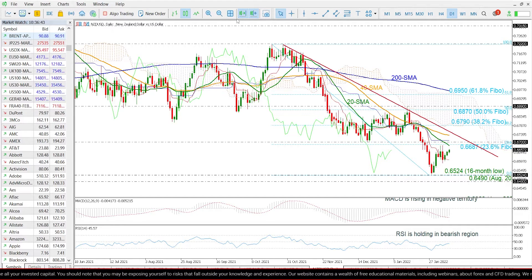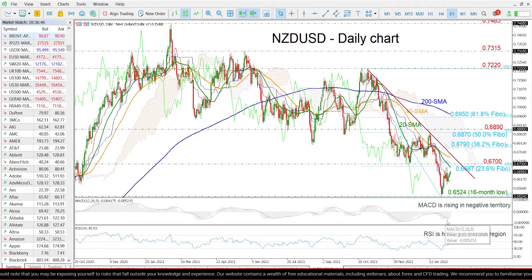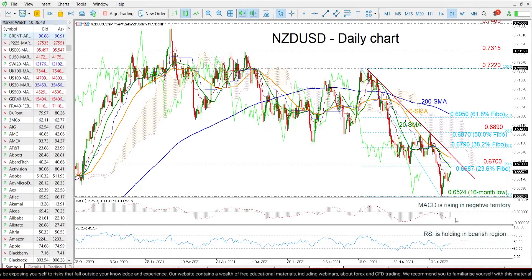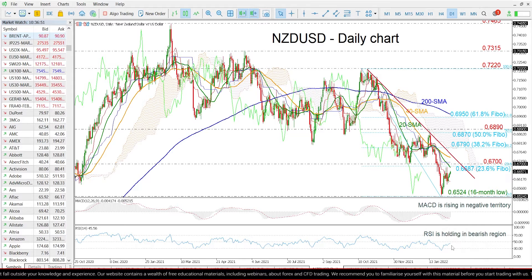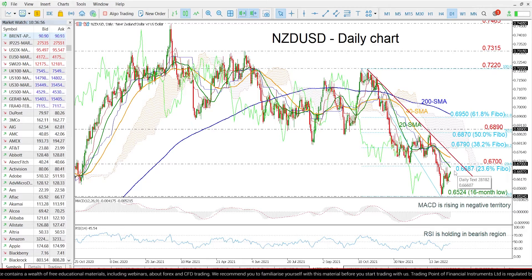Looking at the technical indicators now, the MACD is rising in the negative territory above its trigger line, while the RSI is still holding in the bearish region but is moving higher.